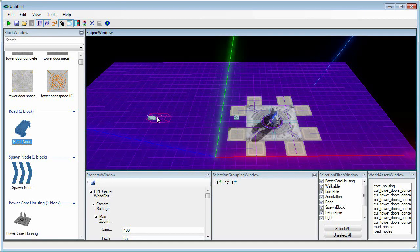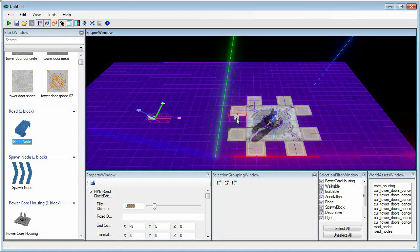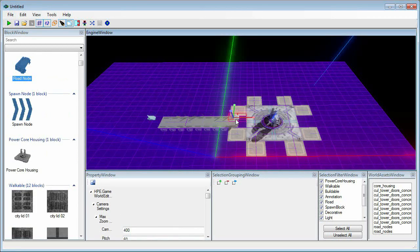After they've been placed, click on one of the road nodes, hold down control, and click the other road node. Once both are selected, press R to connect them. When you're ready, hit escape to deselect blocks.